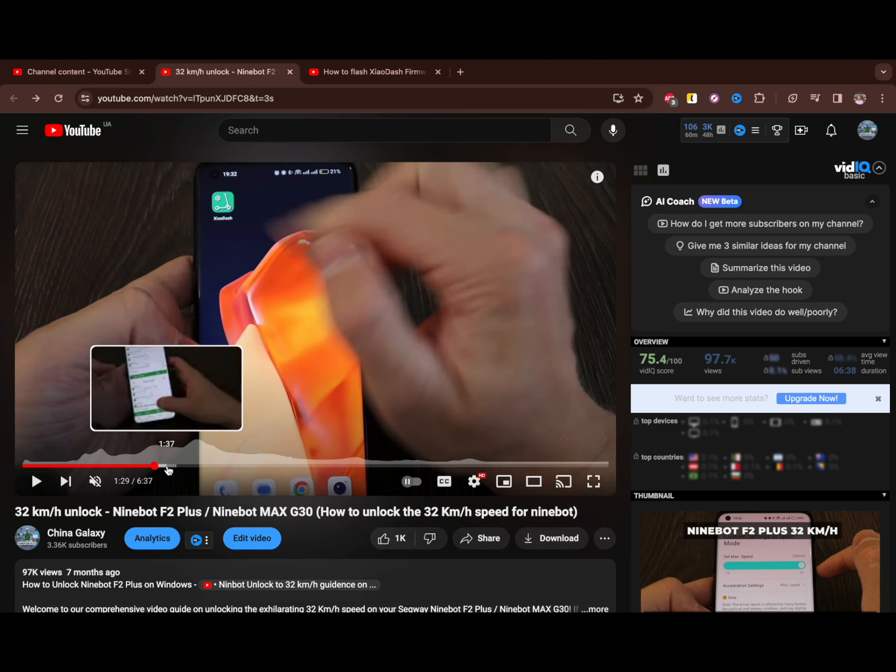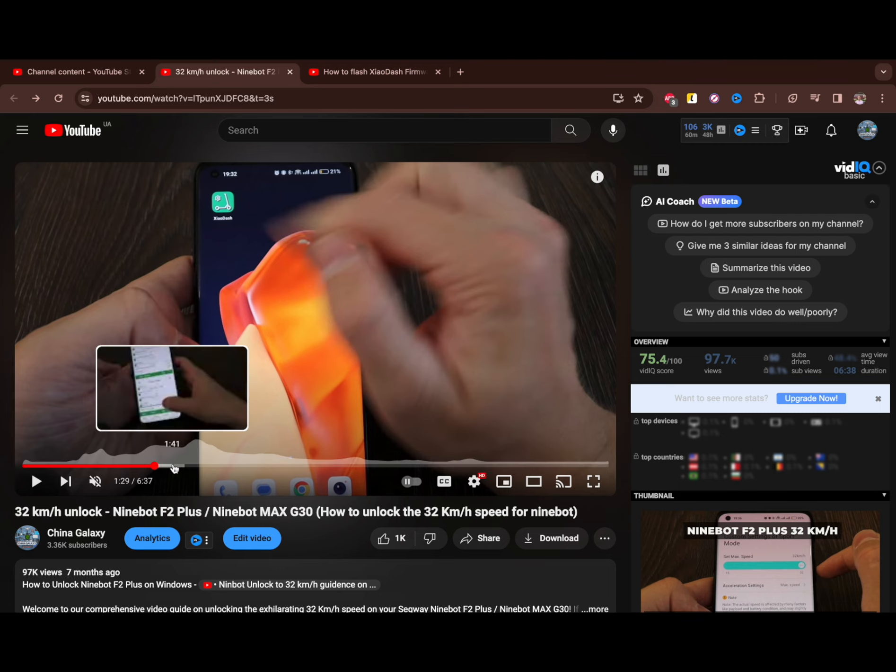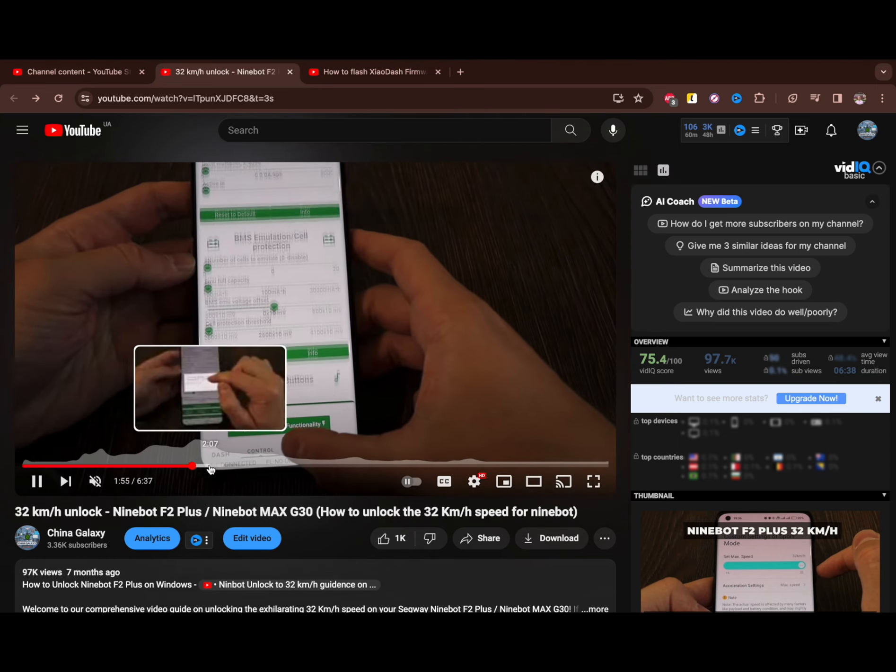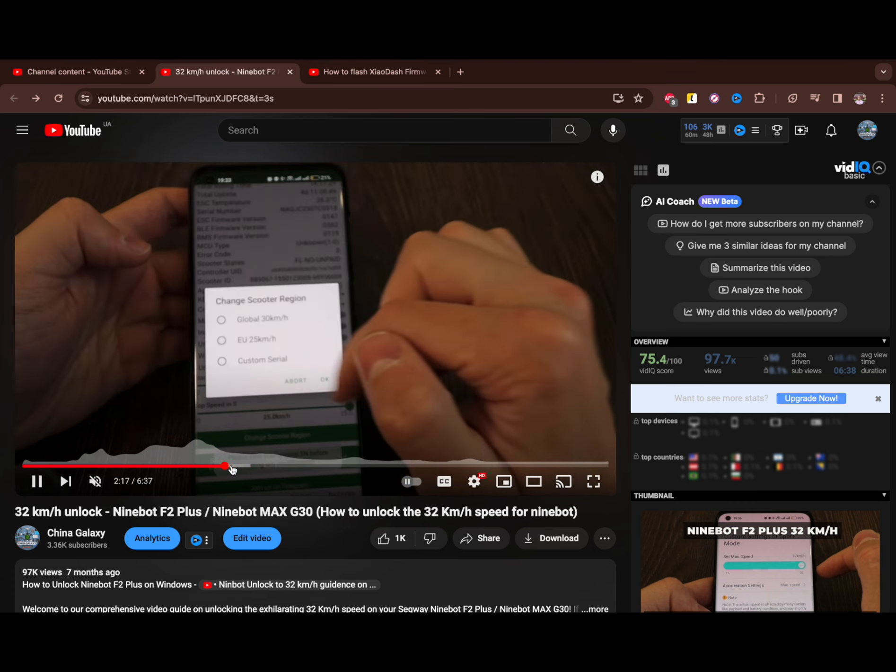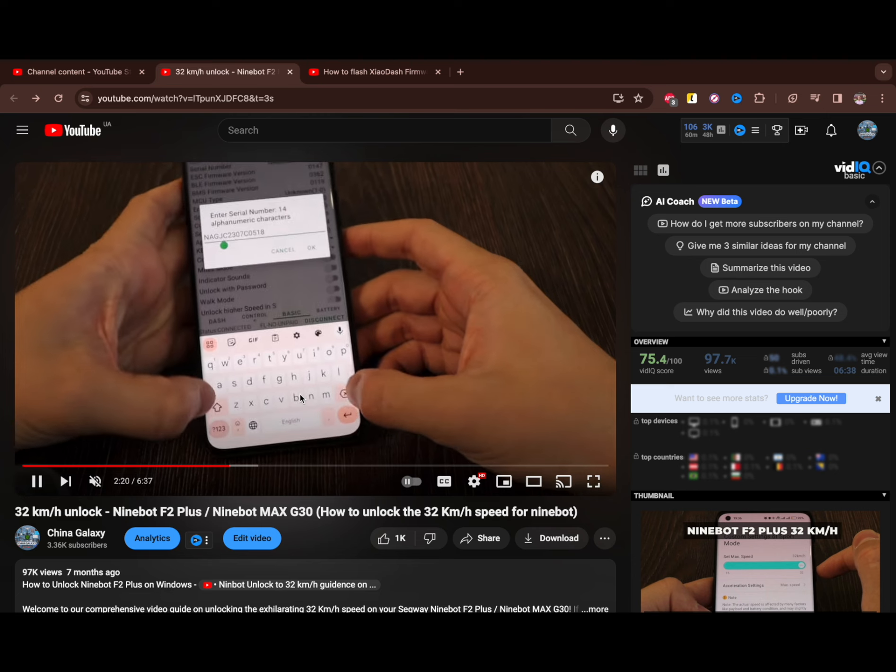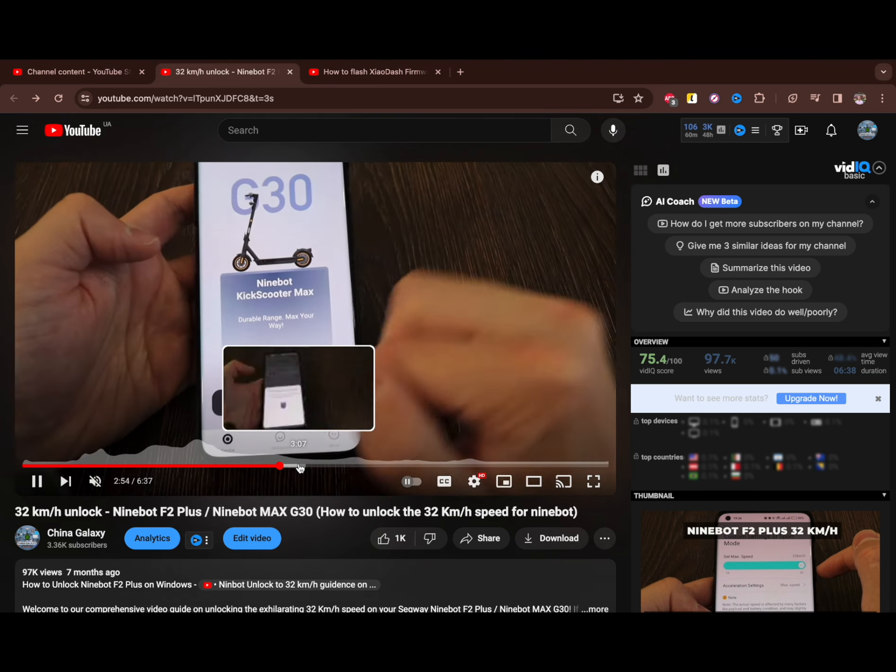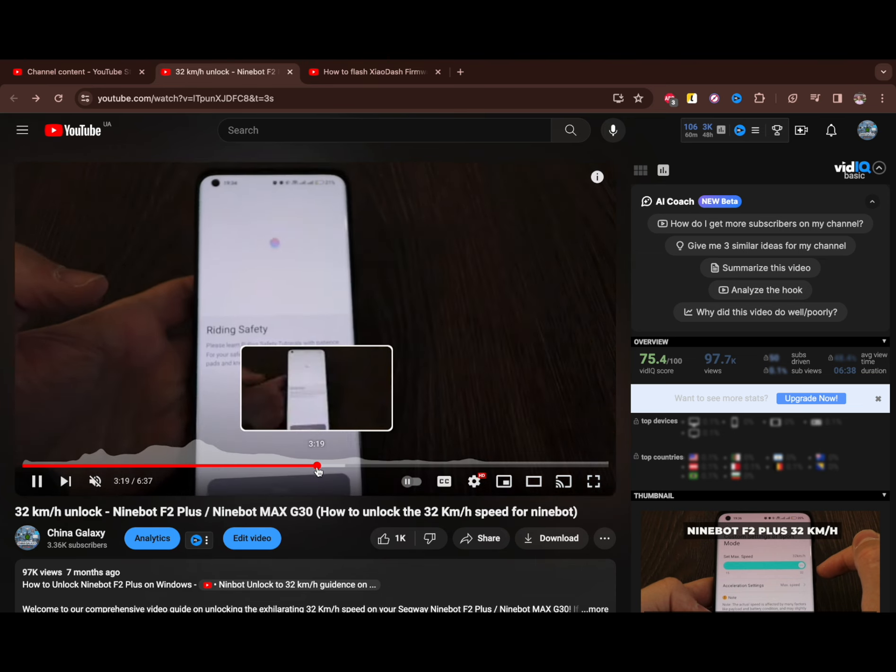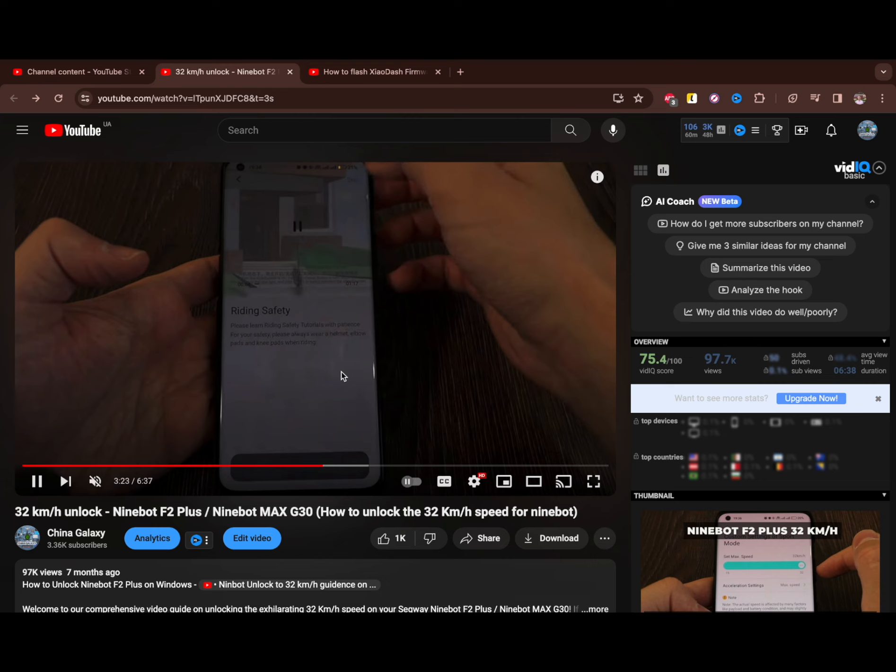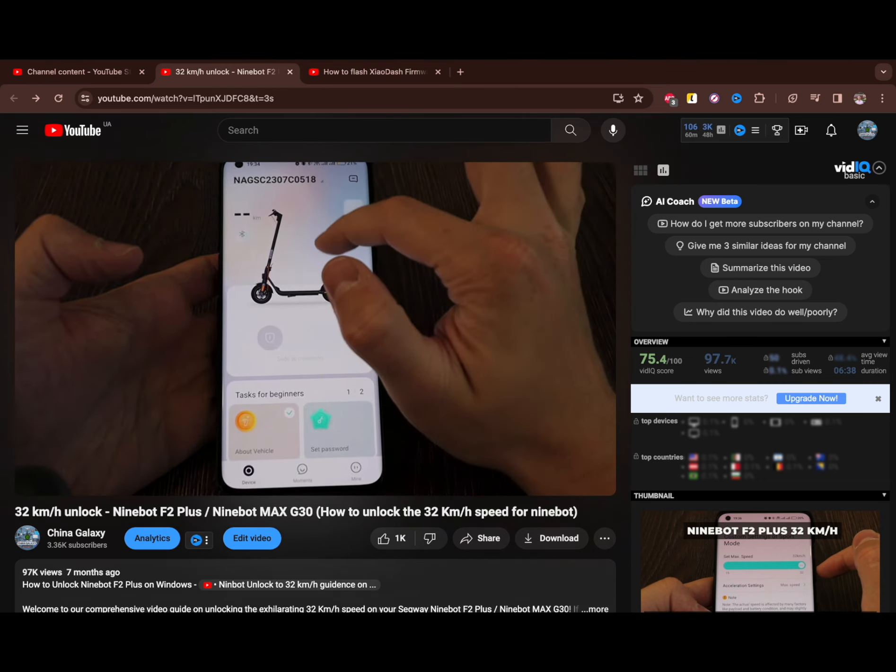The first option I recorded a video before, and you can see it on my screen. Using the app called Xiao Dash, you don't need to dismantle your scooter. What you need to do is download this app, change the serial number to the US one, and that's it. You'll have 32 kilometers per hour available. You also have some additional settings, but this guidance is working only for specific versions.